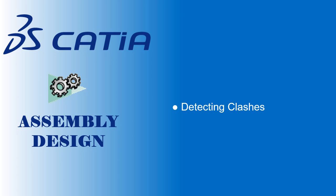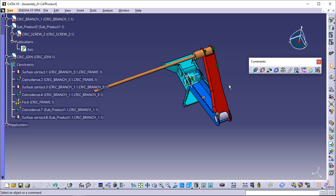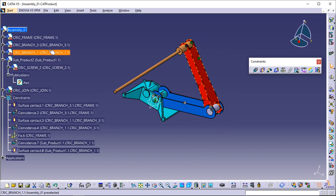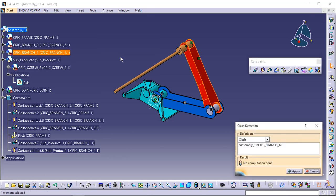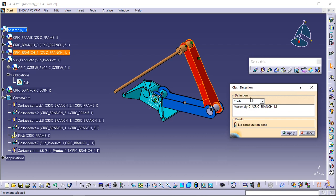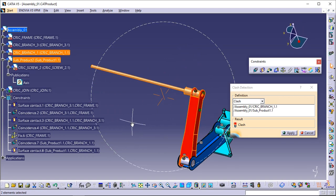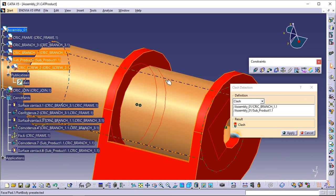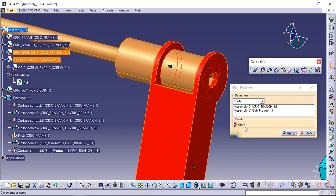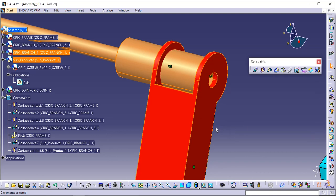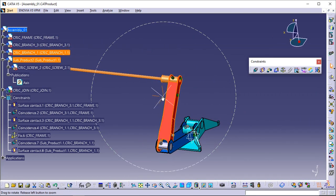This task shows you how to detect possible clashes between two components. Select Branch 1 in the specification tree. Select the Analyze, Compute Clash command. The Clash Detection dialog box appears, displaying the first component selected for computing possible clashes. Select Sub_Product_2 using the Control key as the second component. Click Apply to compute clashes. The application detects a clash between the brown cylinder and the red face, indicated by two red circles in the geometry. Click Cancel to close the dialog box. Now that you know your assembly needs to be modified, let's edit the cylinder.